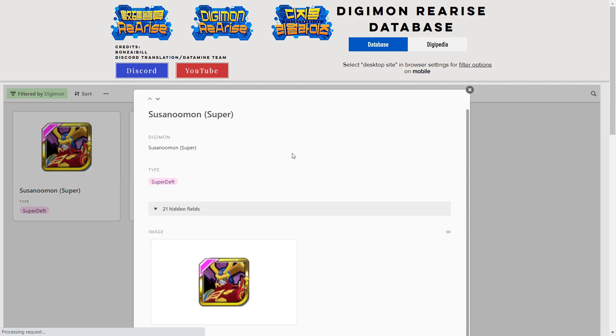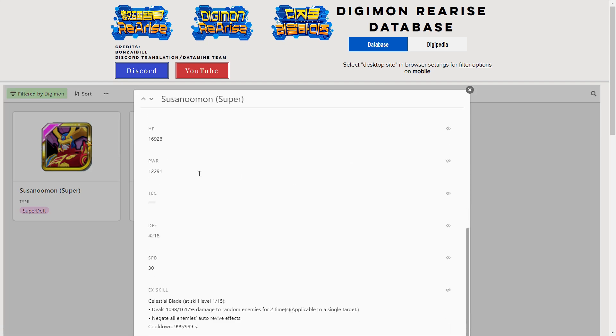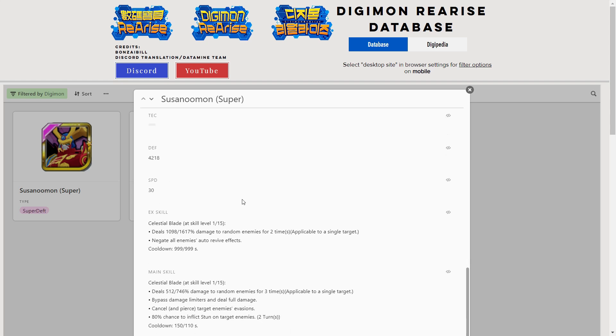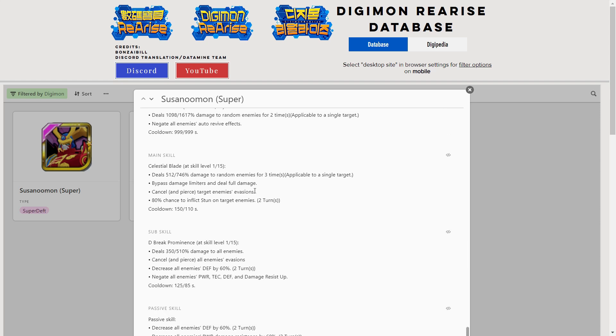Let's have a quick look at Susanoomon and see what he does. Stats are pretty good - HP quite high, power actually really high, pretty good defense and a nice 30 speed there as well. His EX skill has the negate auto-revive effect on it, which is really cool. Not many Digimon have that for quite a while, so it's definitely a powerful effect that can help you deal with things like Heavy Leomon, Mega Gargomon, anything with auto-revives built into their kit. His main skill is a single target three times hit, bypasses damage limiters, bypasses evasion and cancels evasion with a high chance to stun.